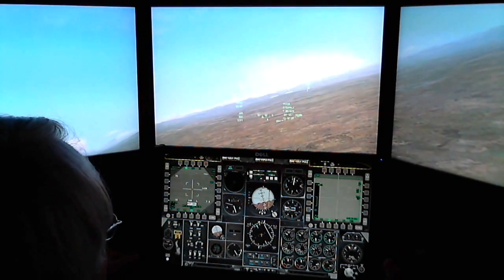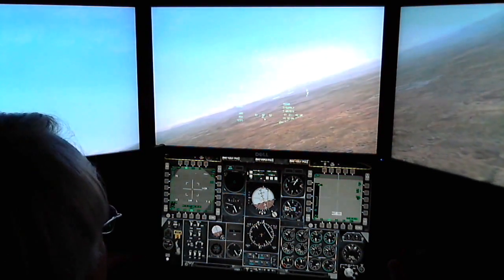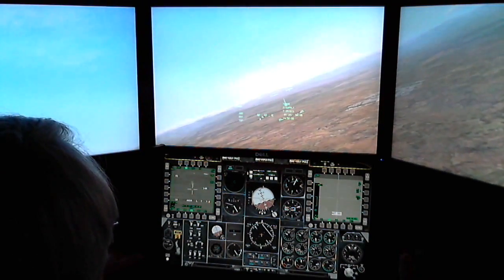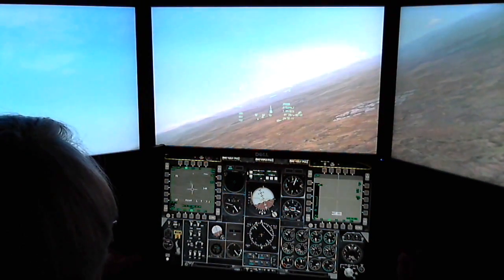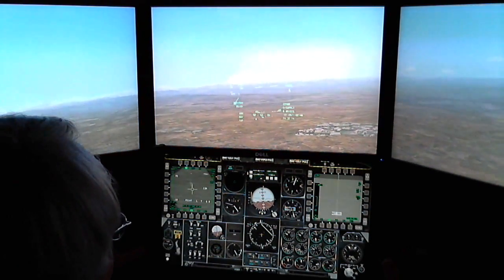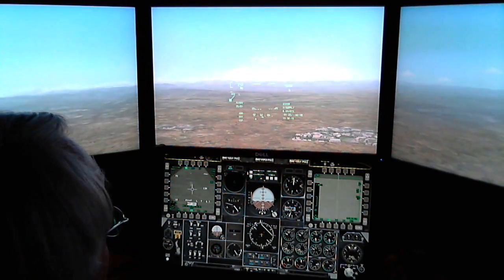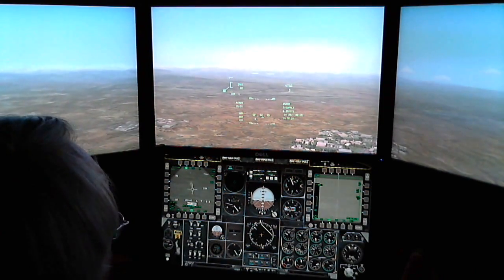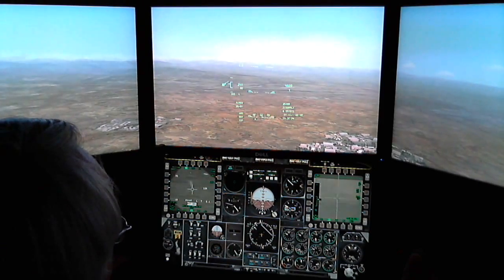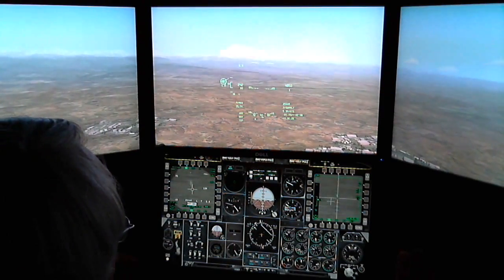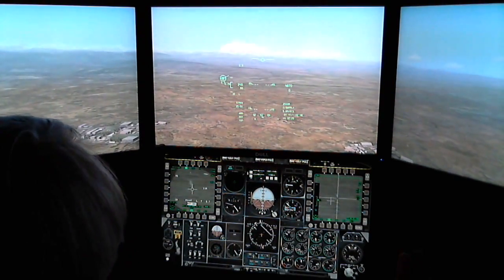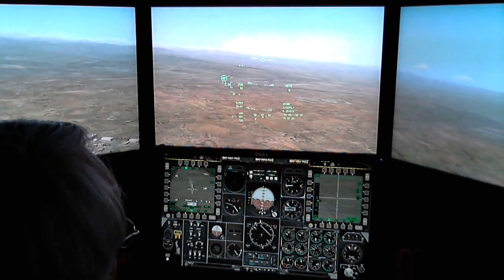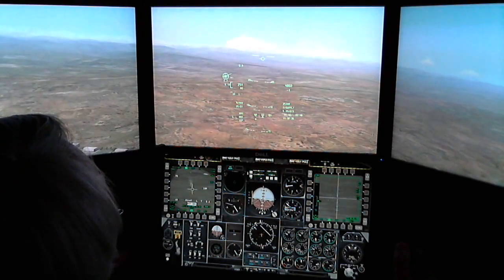I'm just running into a target now to start off with, to have a look at taking out the first target — an easy pair of trucks that are just sat still waiting to be killed. I do have the Thrustmaster HOTAS which makes things a lot easier. Just locking that target up now on the right MFCD, and top hat rifle.